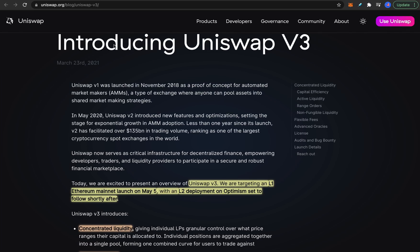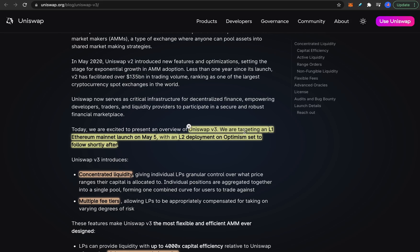Uniswap version 3 will be launching on Ethereum mainnet on May 5th, and the layer 2 deployment on Optimism will be coming a week or two afterwards. So by the end of May we should have Uniswap version 3 on layer 2 Optimism, which is great — that is basically the biggest thing going for Uniswap. A lot of products and projects will still be launching on Uniswap, so it will still have a lot of utility. But I don't think it makes other AMMs and other decentralized exchanges useless.